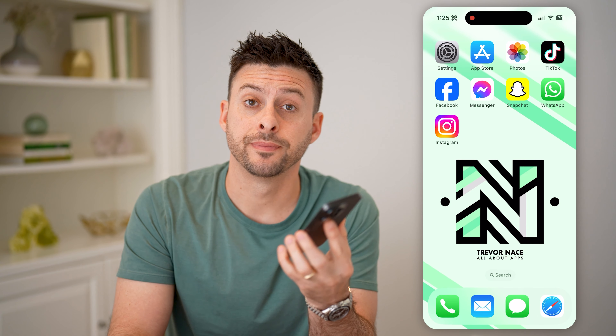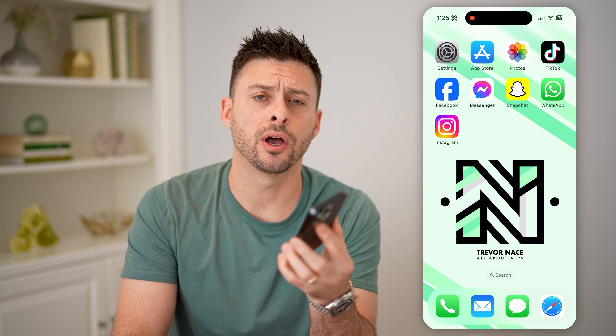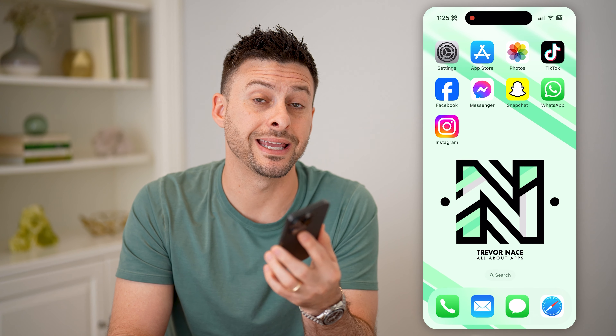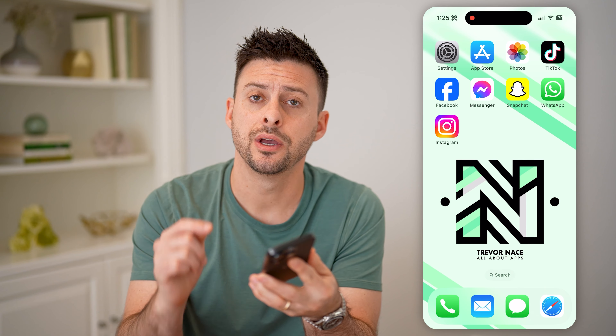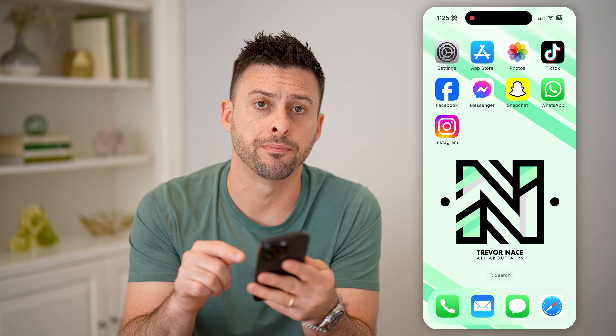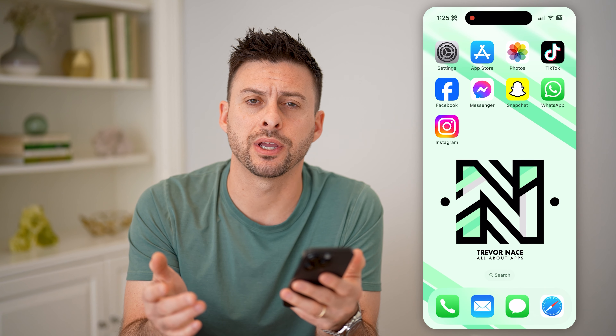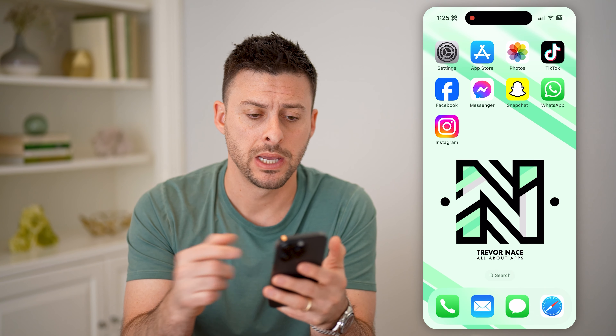Hey guys, Trevor here. In this video, I'm going to show you how to check login history on Instagram. It's pretty quick and easy, so let's jump right in.